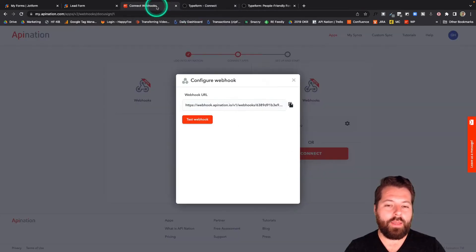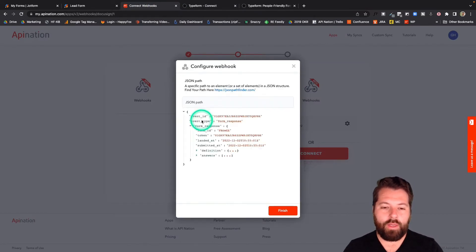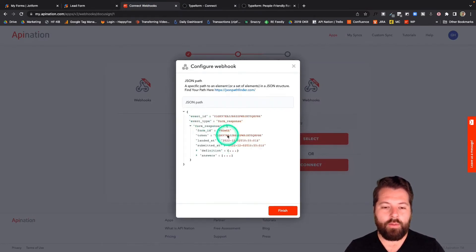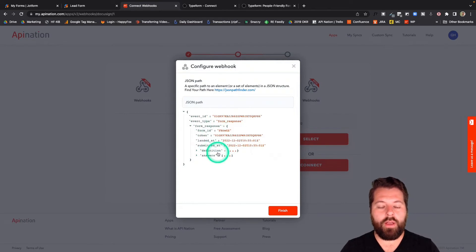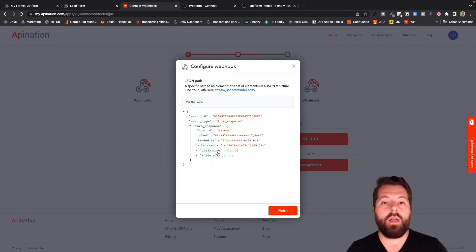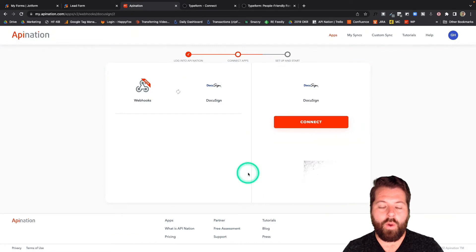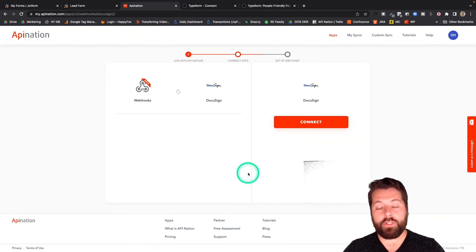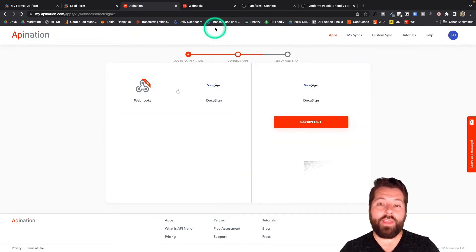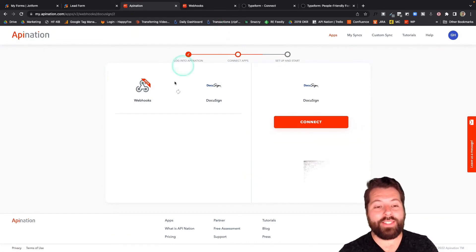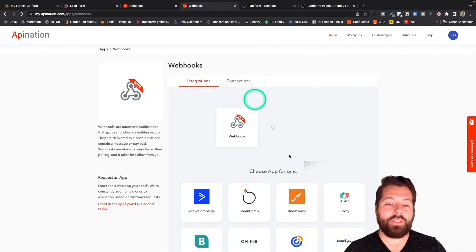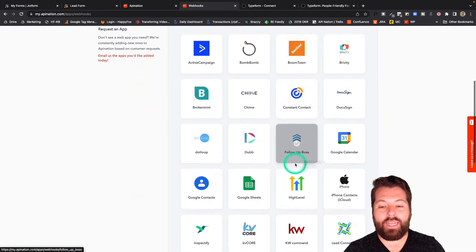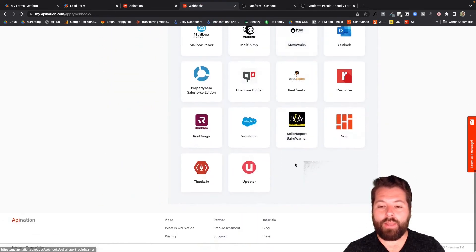I'm going to go over here to API Nation. I'm going to do that same thing. Test the webhook. And there we go. This is the information we're pulling over from Typeform. Go ahead and hit finish. All right. Our webhook for Typeform is now set up. And the great thing is now that I've set up that webhook for Typeform, I can now sync it with any of these other apps that are currently on API Nation.